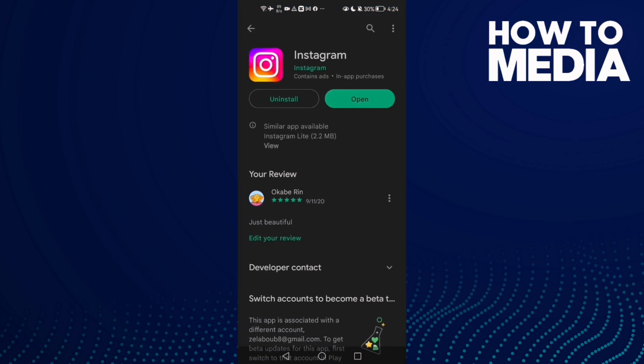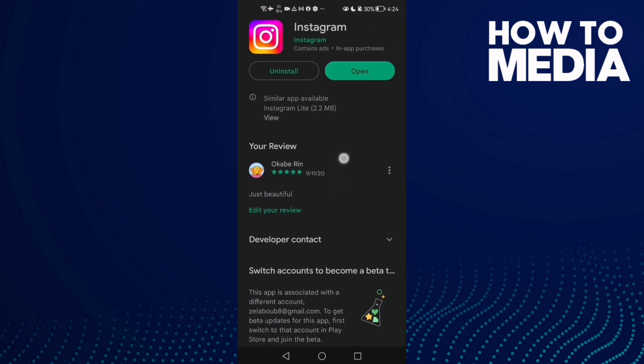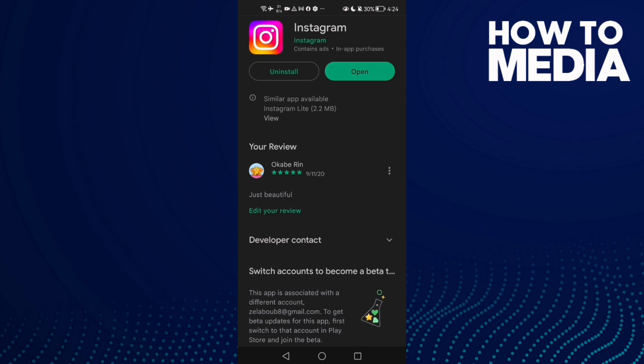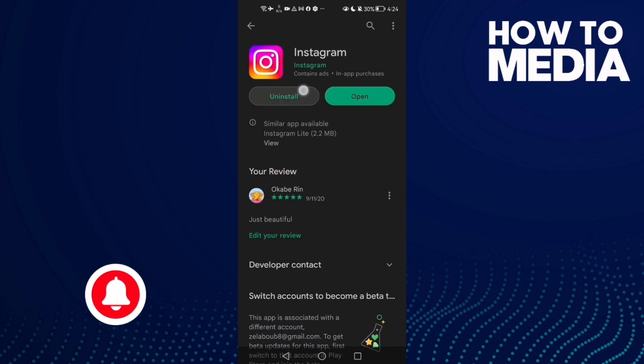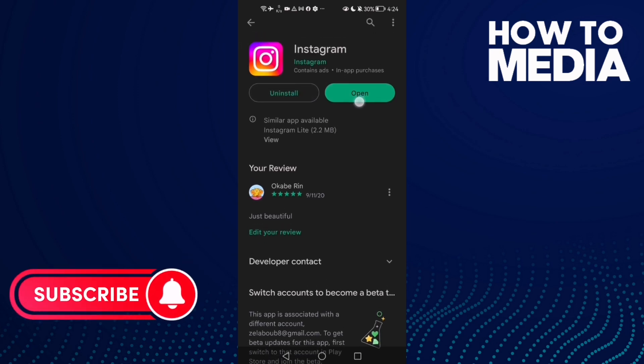This one works with iOS and Android phones. Just make sure your Instagram is updated. If you can't find the Update button here, uninstall your Instagram and install it again.